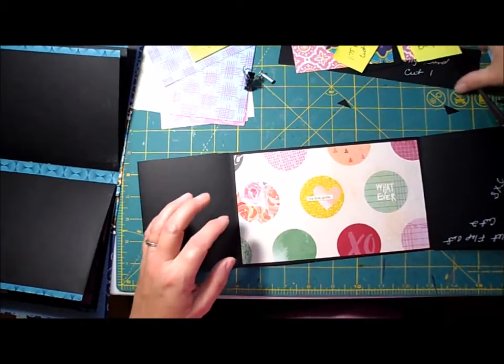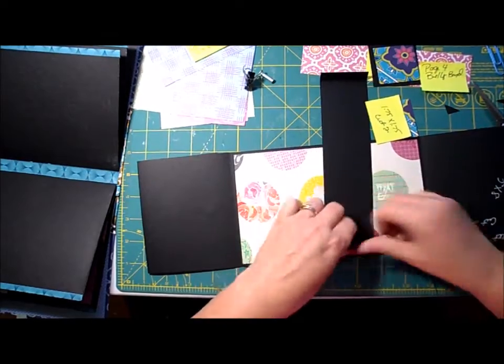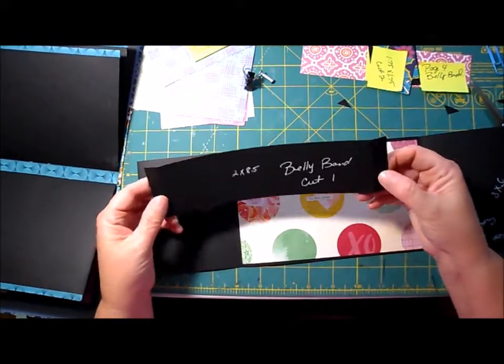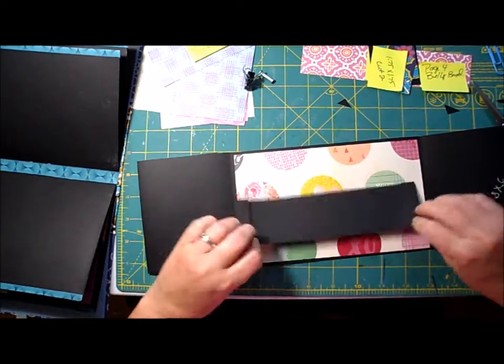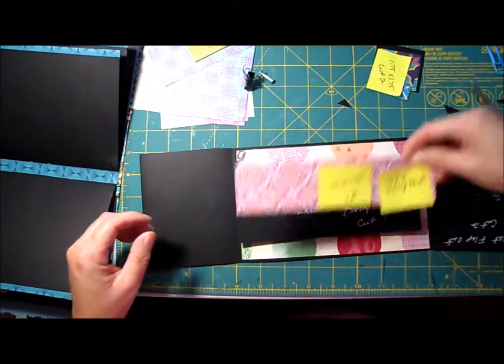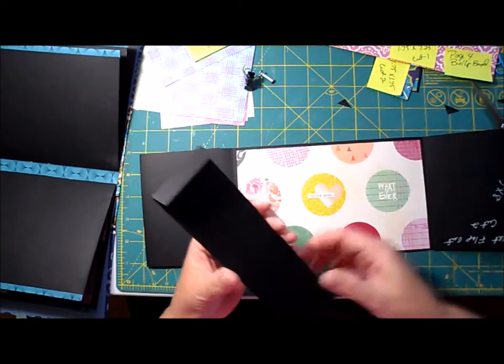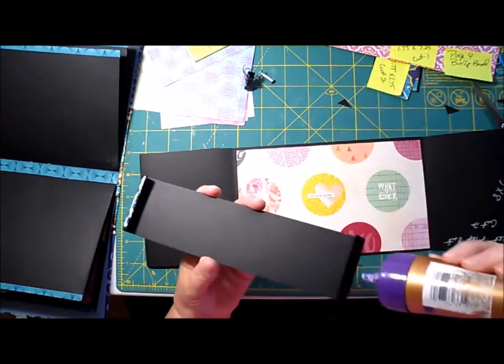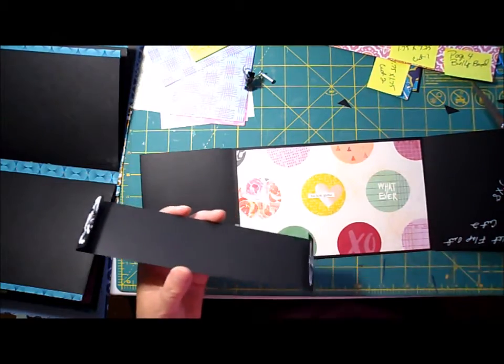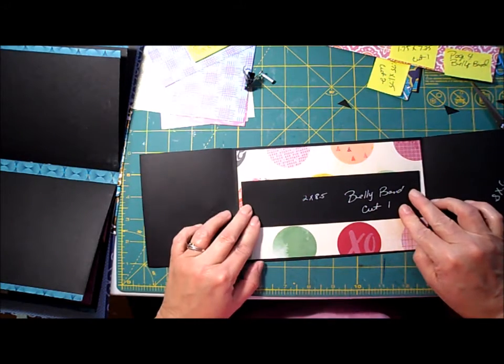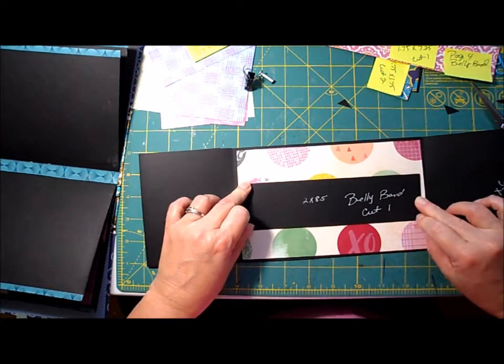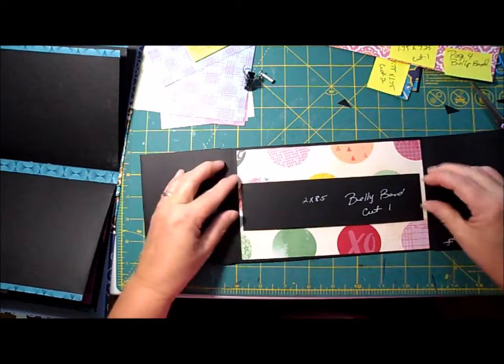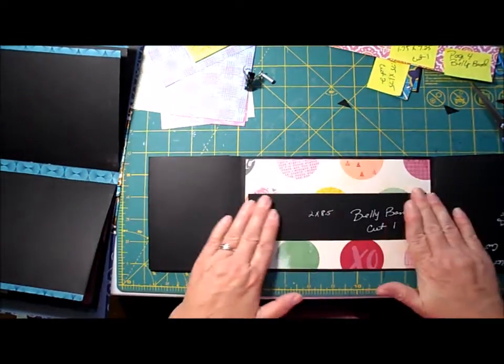Alright, so now you can add the belly band. And this is 2 inches by 8 and a half and you're going to score a half inch on either side. I just want to make sure this is right here. And you're only going to glue here and here, you're going to leave it open because this is just going to be like a belly band.